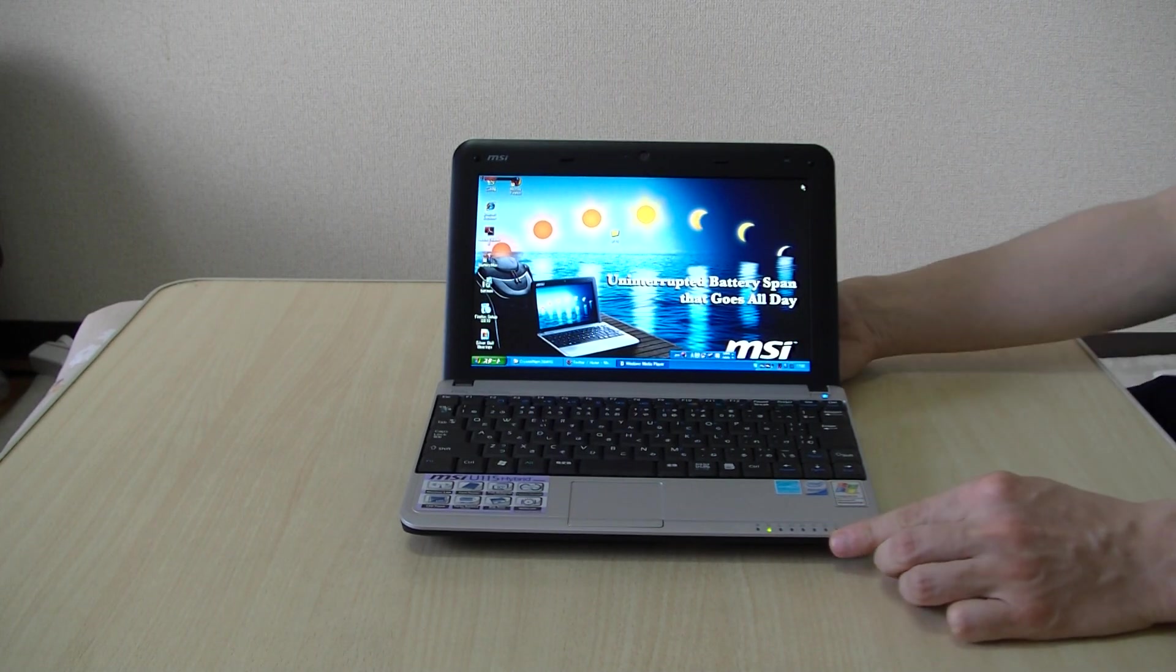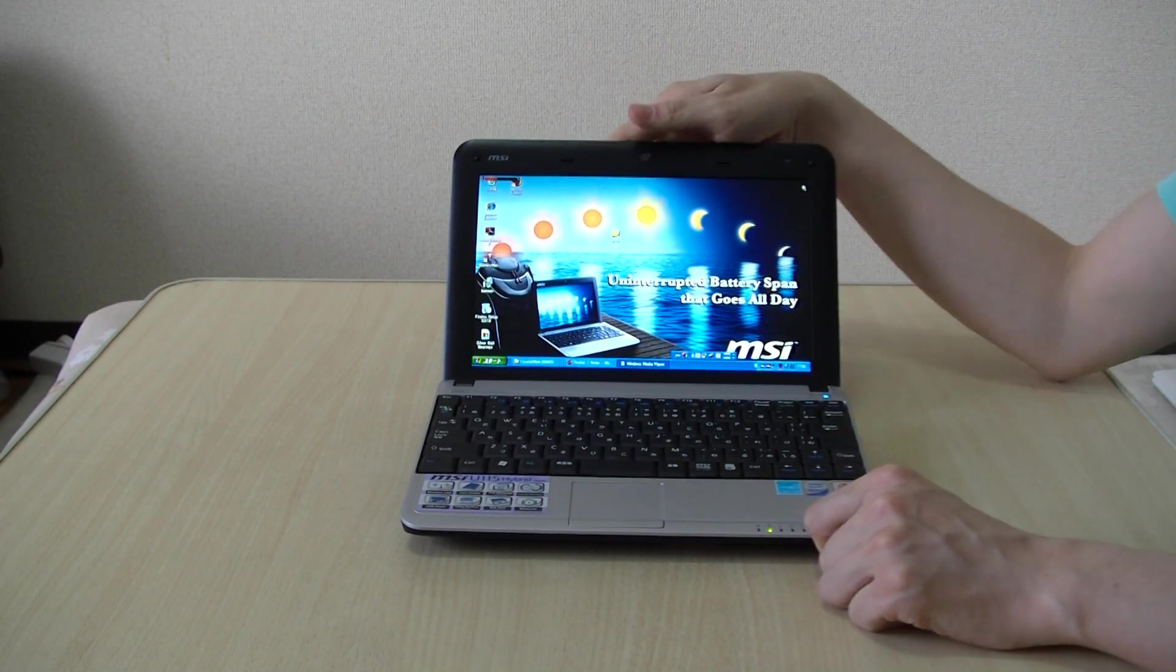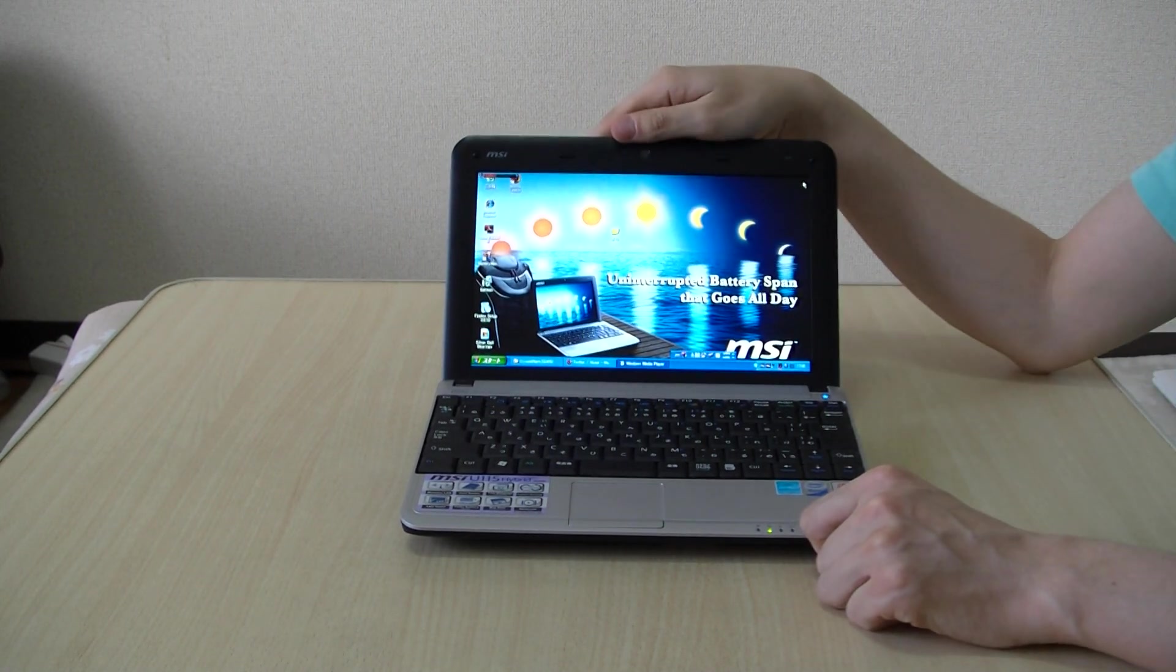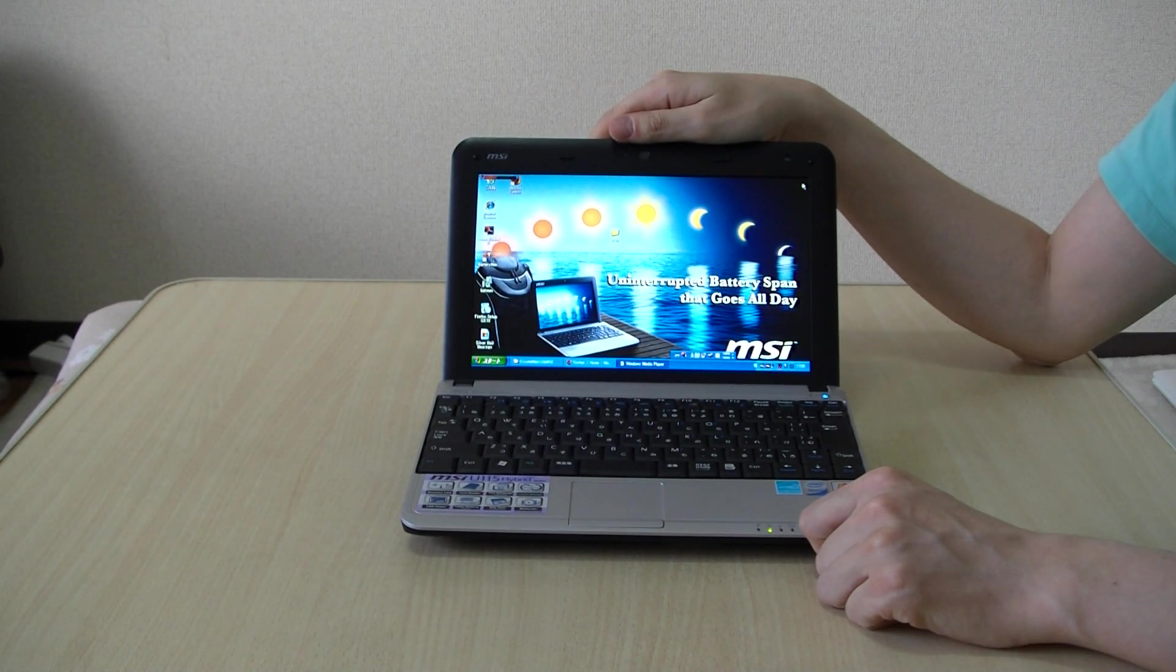Hi guys, it's Peter here from PortableMonkey.com. I have here today the MSI Wind U115 Hybrid.